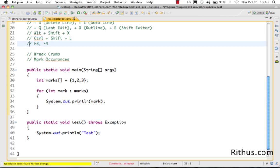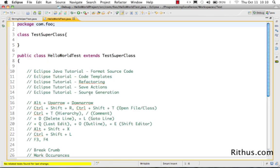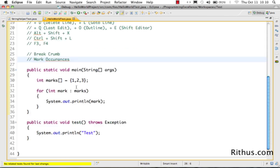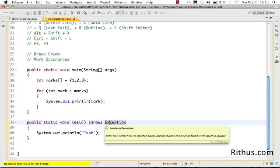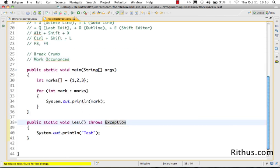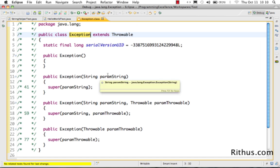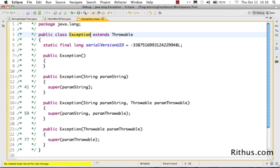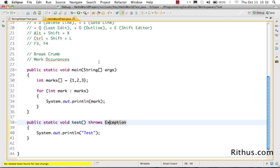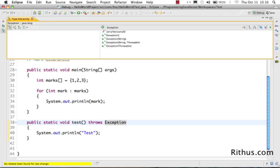F3 on a class takes you to the definition of that class. For example, if you go to 'Exception' and press F3, it opens the editor for the Exception class source.